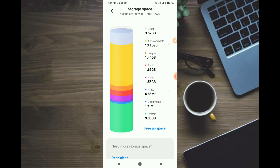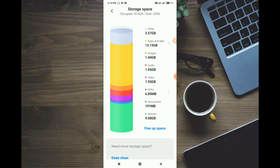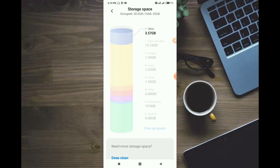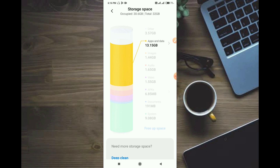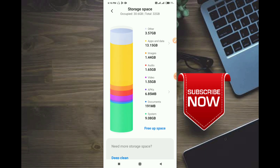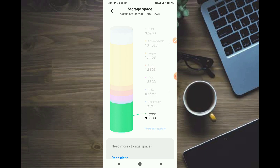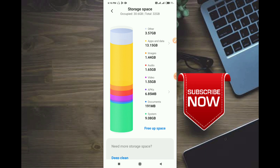If you have a Redmi mobile, you can easily enable your storage space and animation. It is easy to find apps and data. It is easy to find images, videos, and audios.